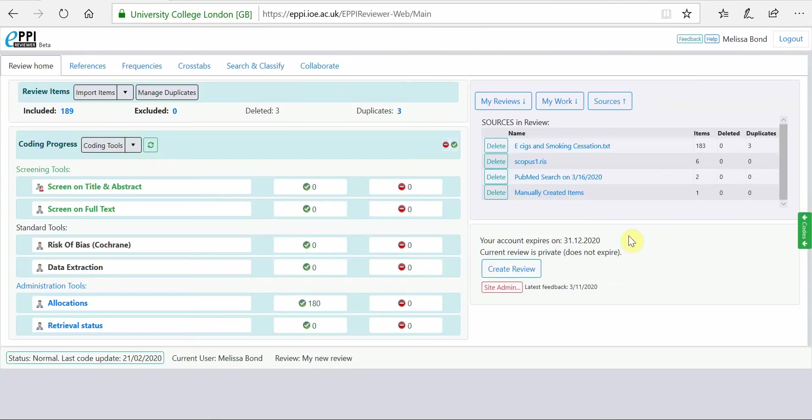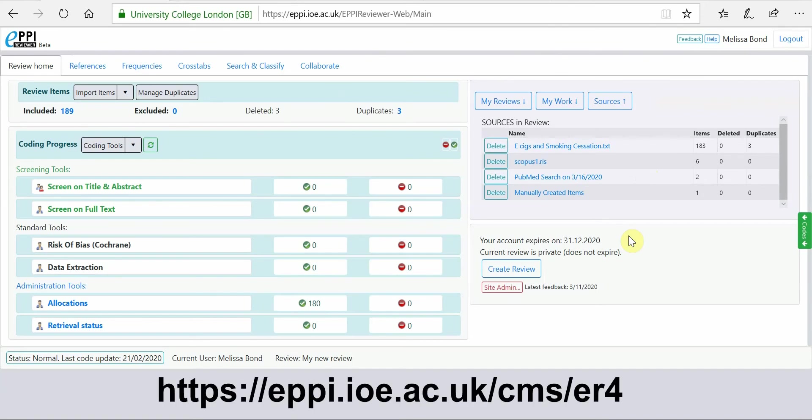For more information about EpiReviewer web, please see our other videos or go to the EpiReviewer website.